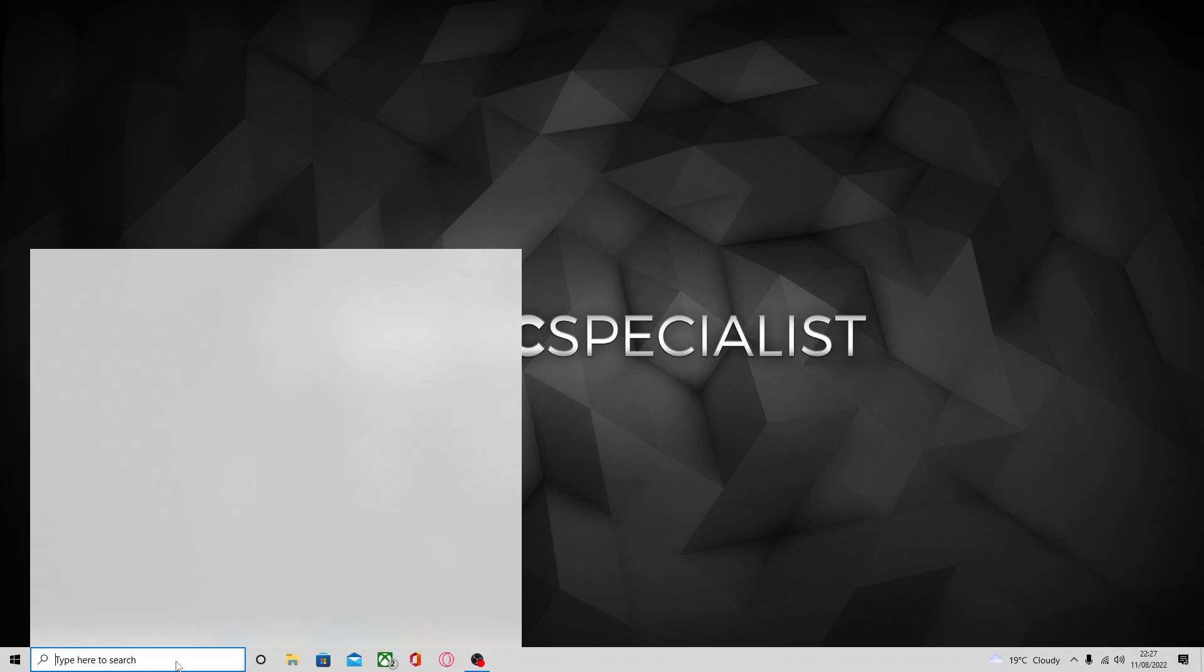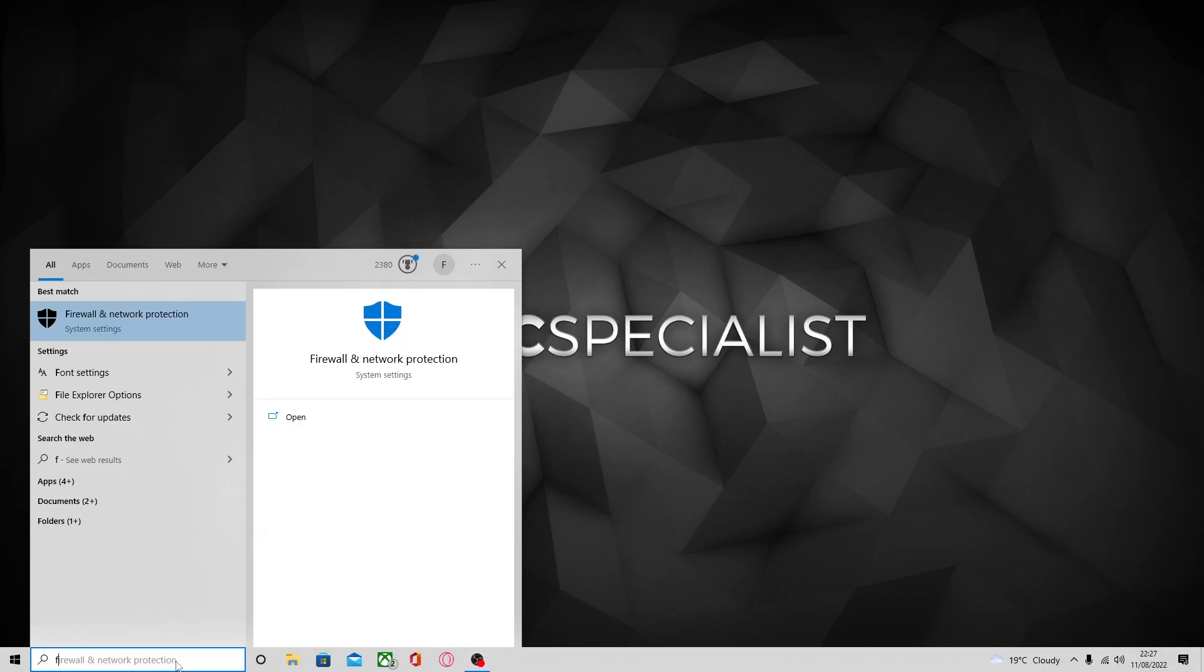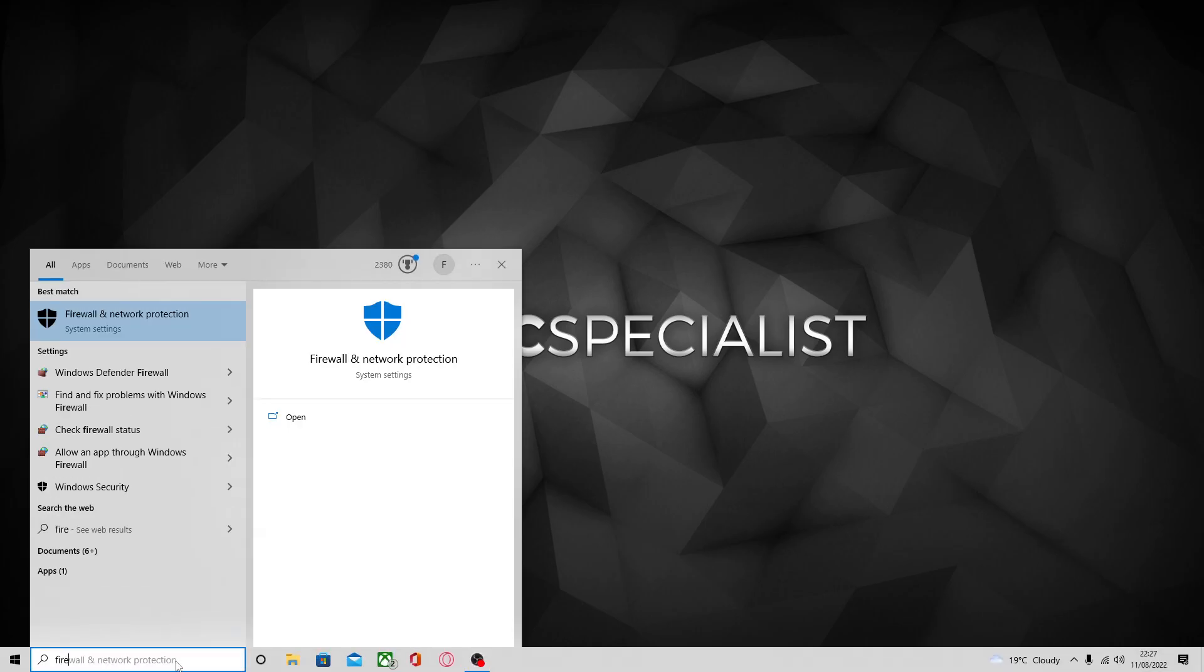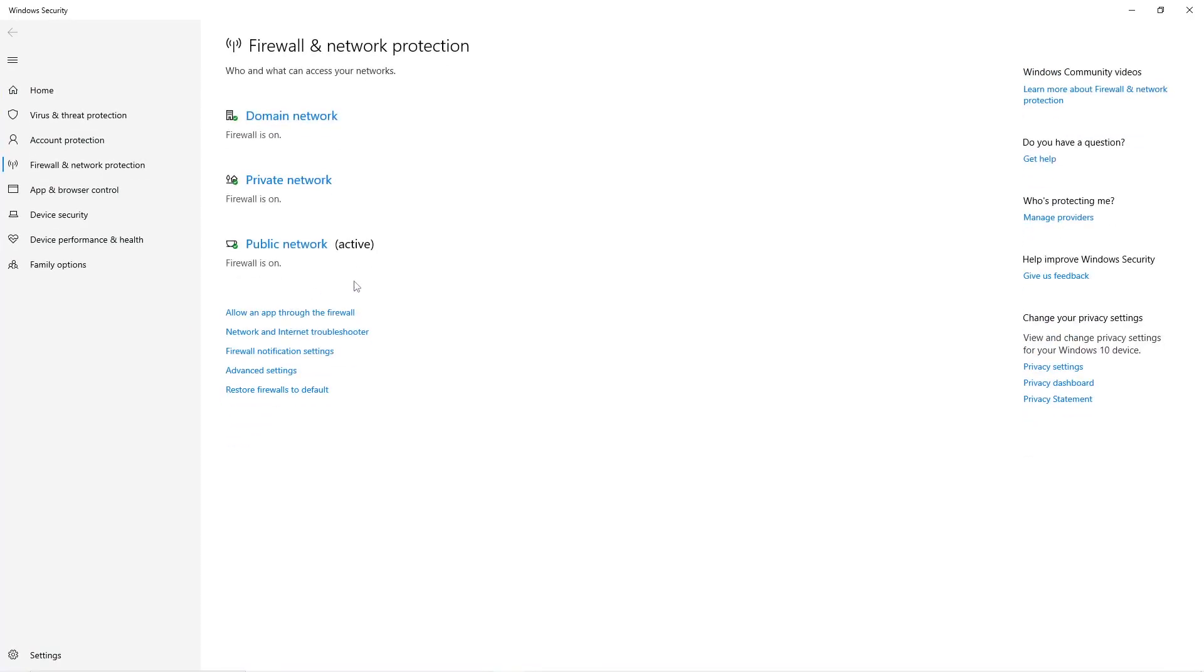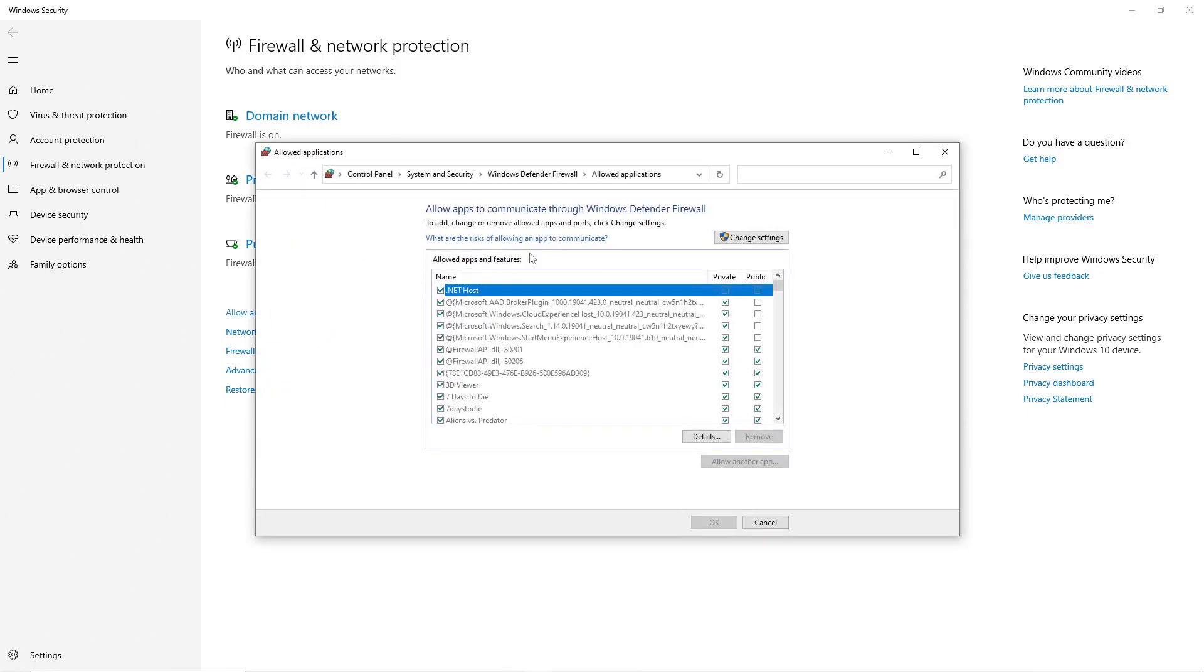I'll just show you now. All you've got to do is come down here and type in firewall and this should pop up here, so just press on that. And then there should be a button on here that says allow an app through the firewall, so press on that as well.